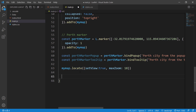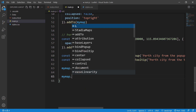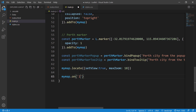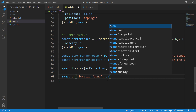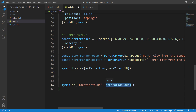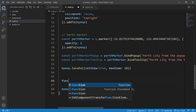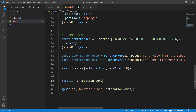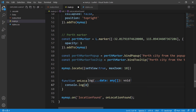Now let's demonstrate `locationfound`. We write `mymap.on('locationfound', ...)` and reference a separate function called `onLocationFound`. I'm separating the function rather than writing it inline to keep things clean. The function will receive the event object and for now just print it out.